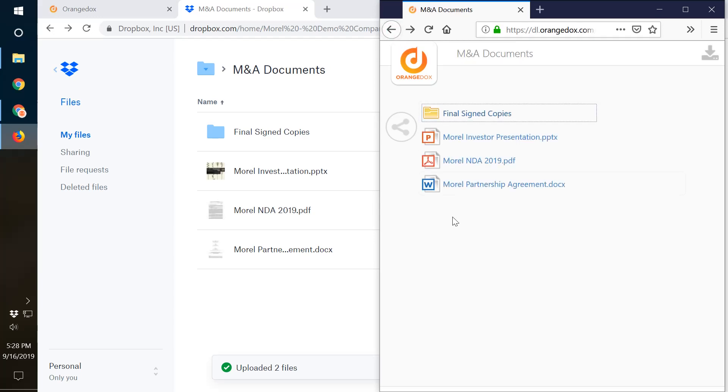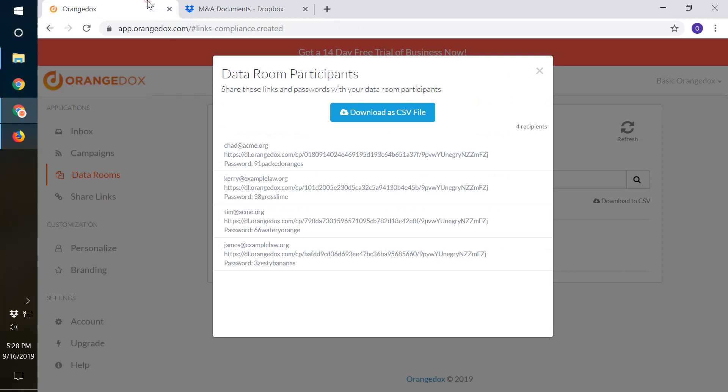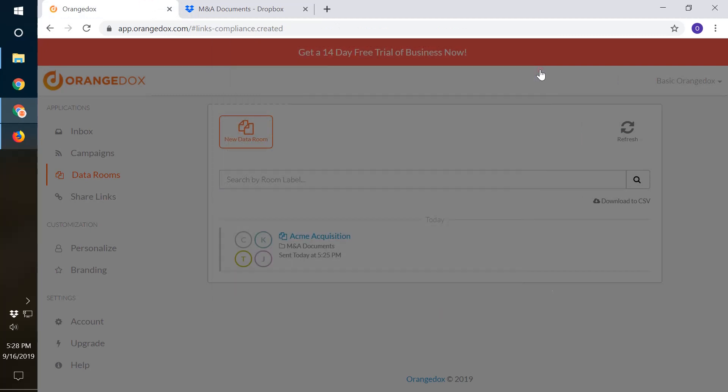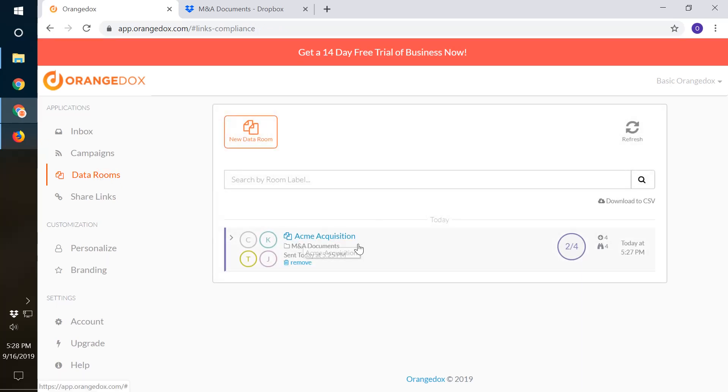Again, all that information whenever the viewer previewed that document will be tracked as well. So now we'll go back to Orange Docs and we'll close the window here and we'll see if we can view some of the metrics of our participants and what they've been doing in our data room. We'll click data rooms and we'll see the first thing we'll notice under our ACME acquisition is that two out of the four participants have been engaged in our data room.